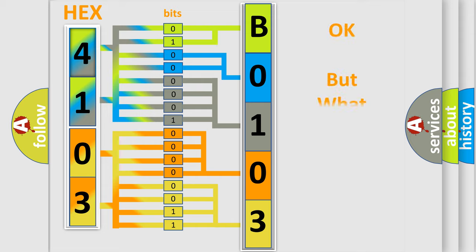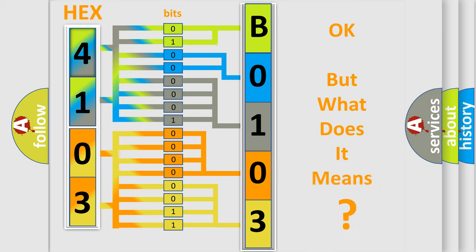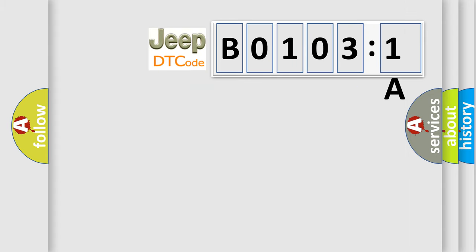The number itself does not make sense to us if we cannot assign information about what it actually expresses. So, what does the diagnostic trouble code B01031A interpret specifically? Jeep car manufacturers.